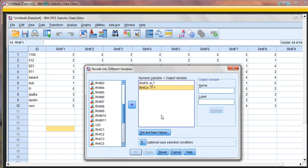Now for each one of the variables that I'm reverse coding, you can do so long as they're on the same scale, so a 1-to-5 scale that's being reversed. You can recode as many at one time as you'd like. You don't have to redo this process for each individual variable. You can recode them as groups.